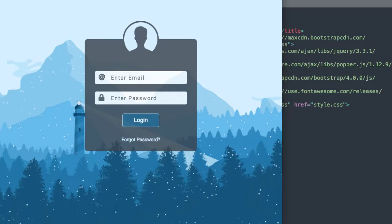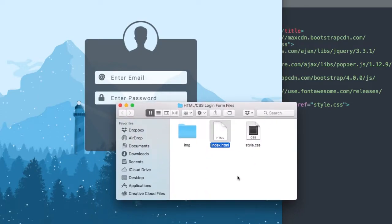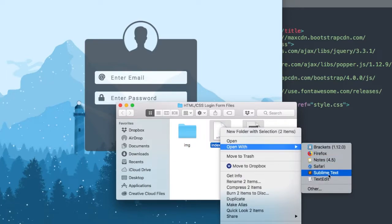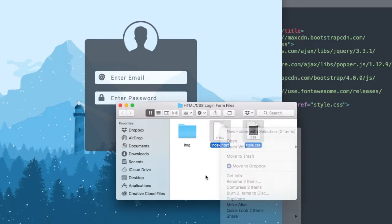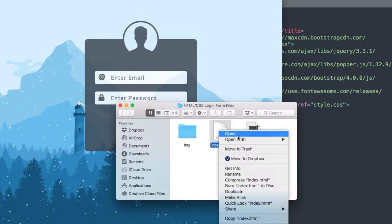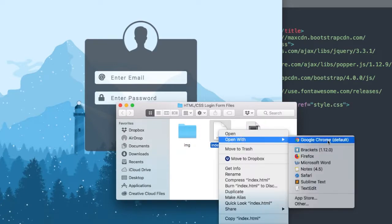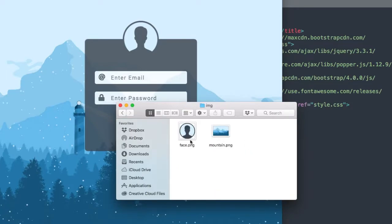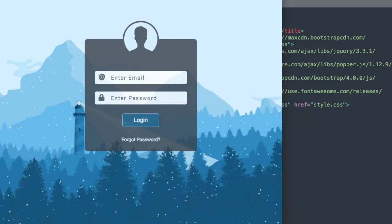In the description of this video will be a free download for the starter files to this tutorial. I'm going to be opening up index.html and style.css with the free program called Sublime Text, and also have index.html open with Google Chrome while we're developing the login form. Also included are the images for the tutorial, including the face image as well as the mountain background.